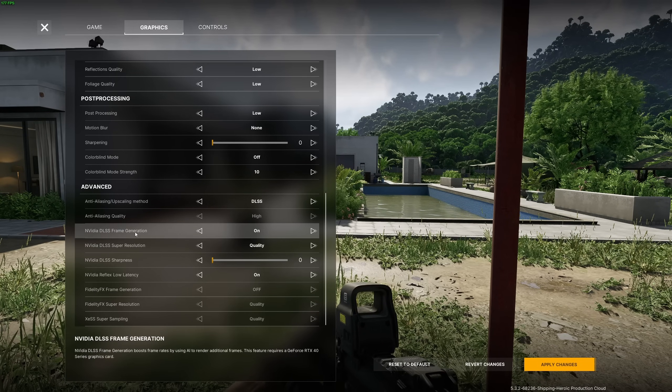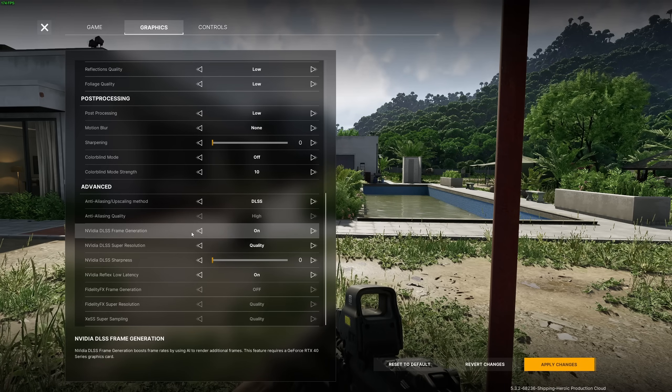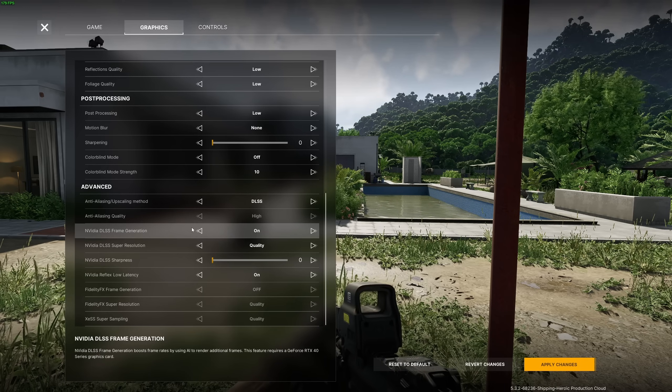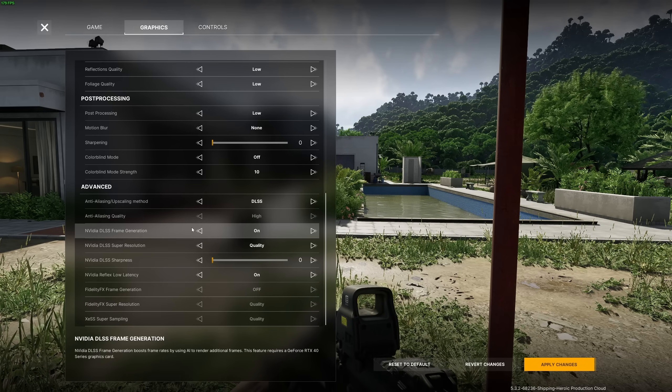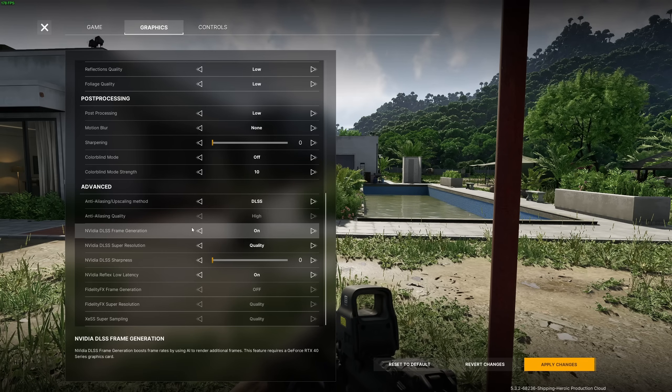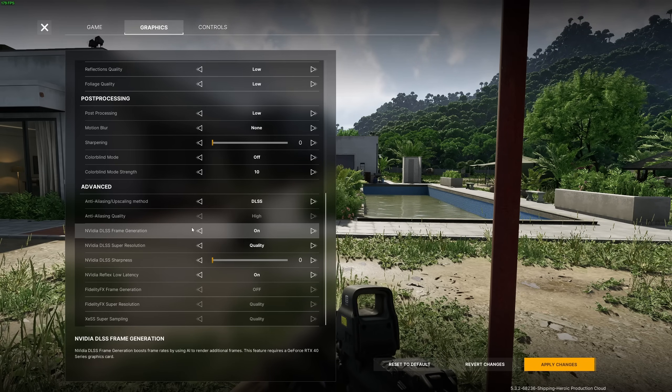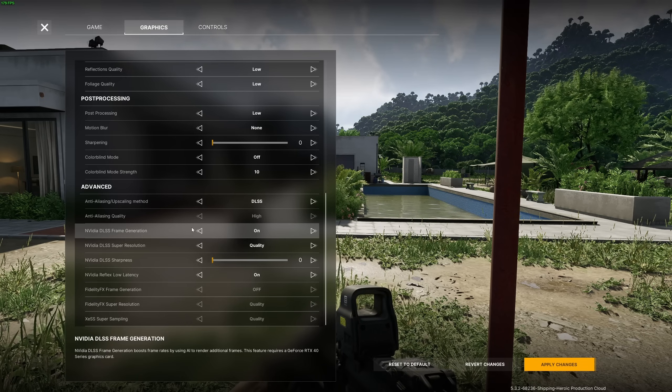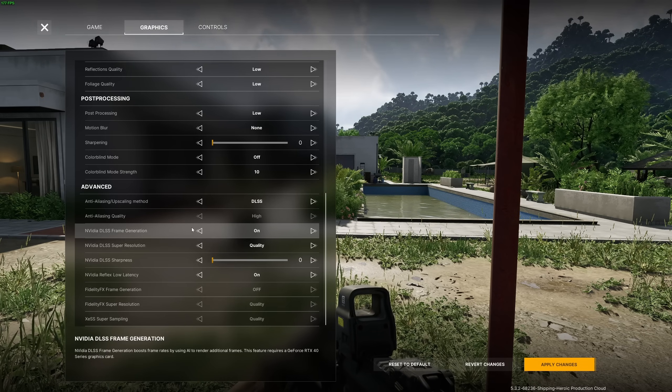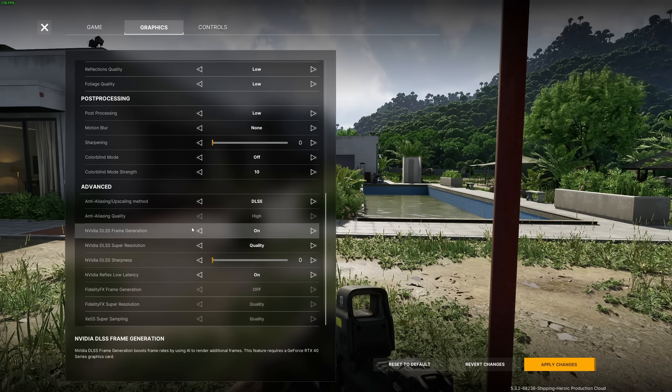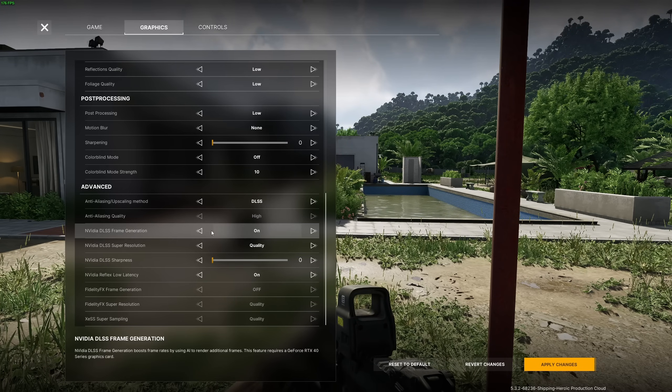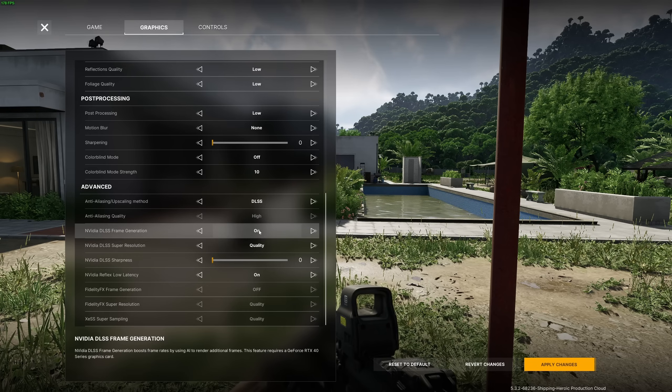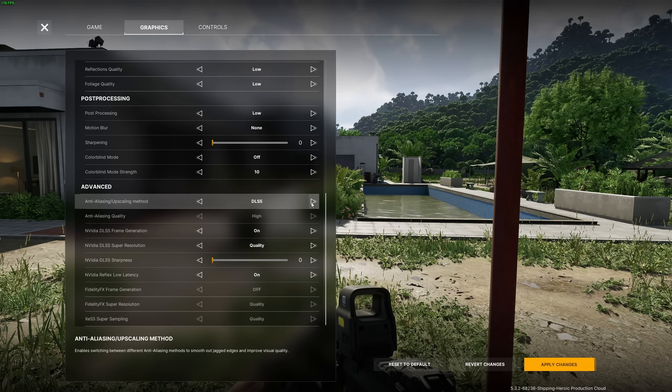You also have the option of frame generation if you have a 4000 series card. Honestly, normally in any competitive FPS I don't recommend using frame generation. But this game is really rough to run. It's going to add a little bit of input lag, but honestly you should definitely use it to have a more fluid experience. In my case, I have a 240Hz monitor and I can run it at 170 with frame generation. That's pretty good, so that's why I'm using it. But in the future I'll probably remove it when they optimize their game.